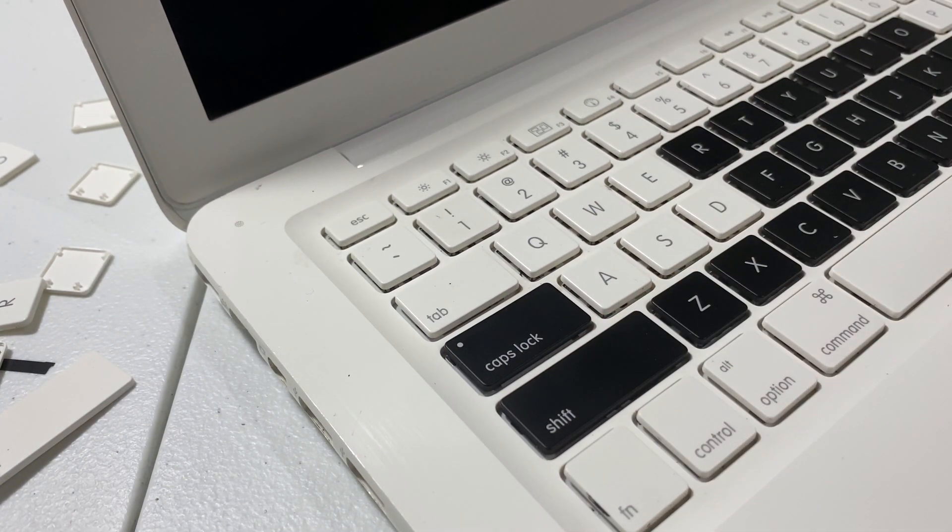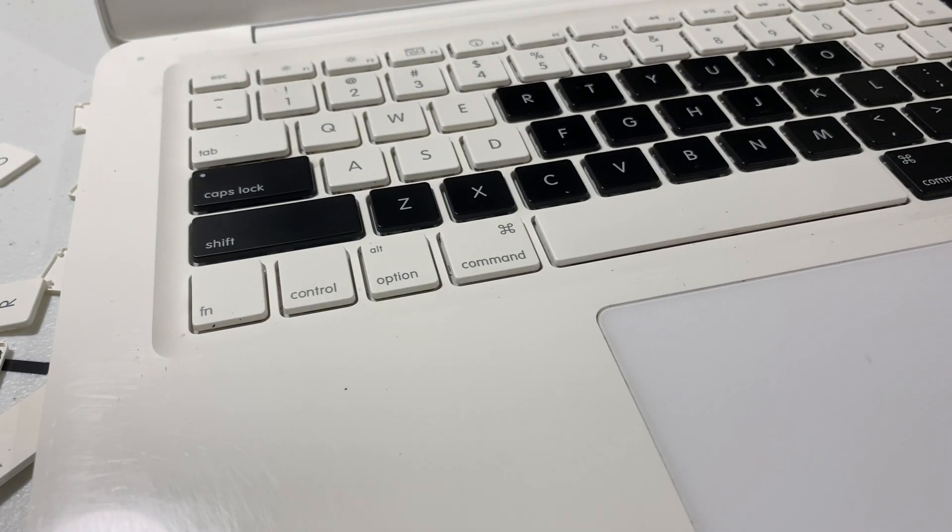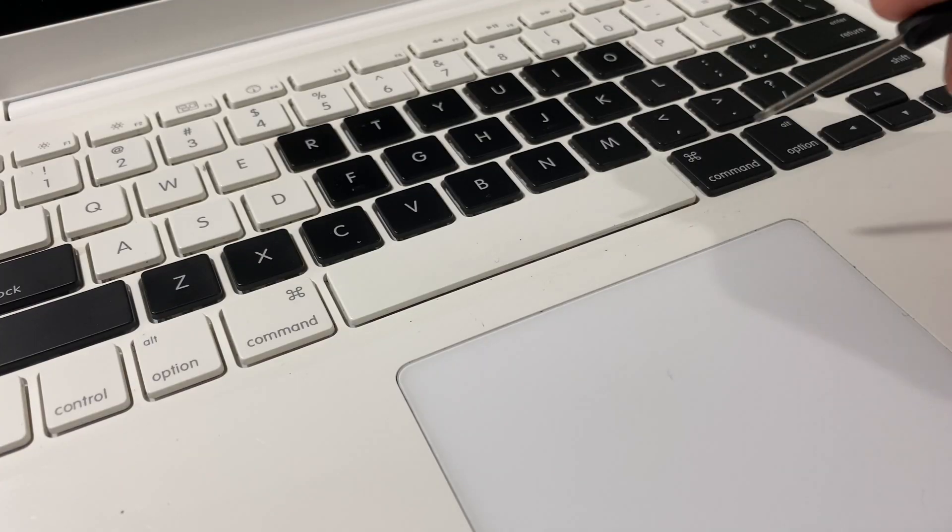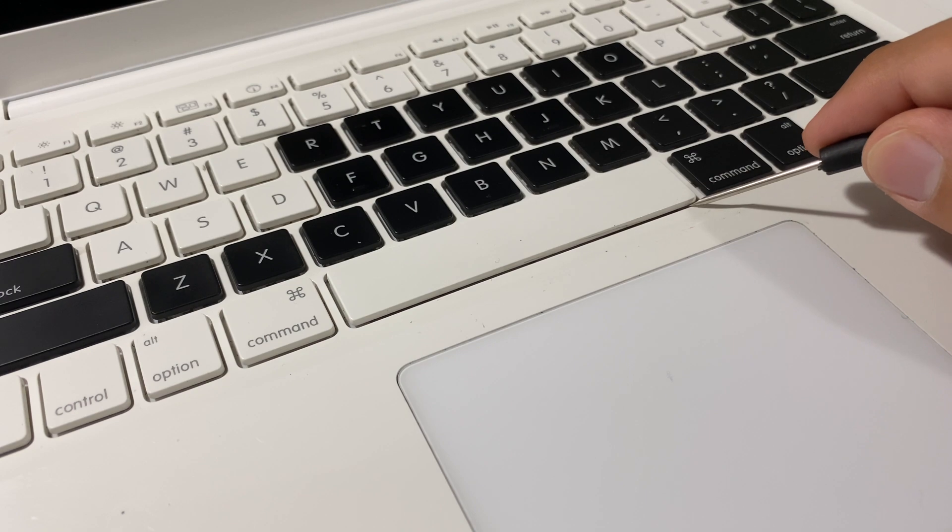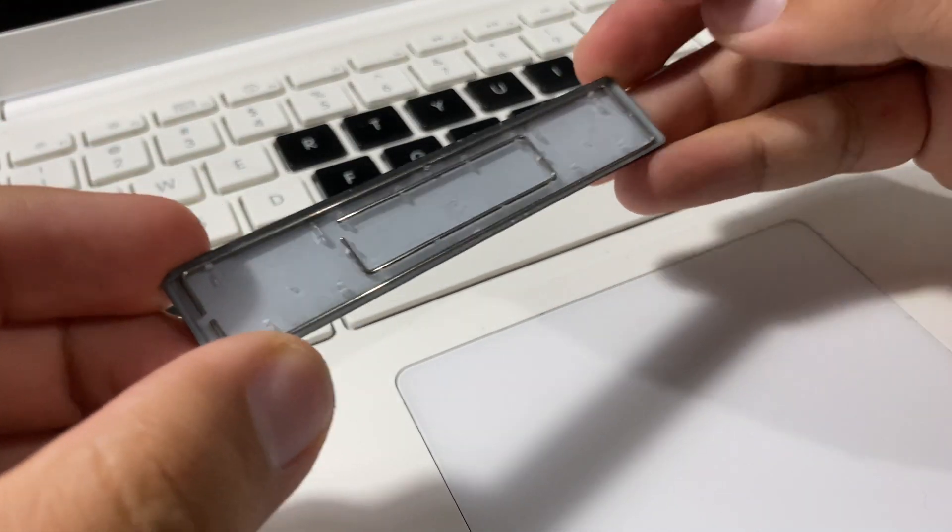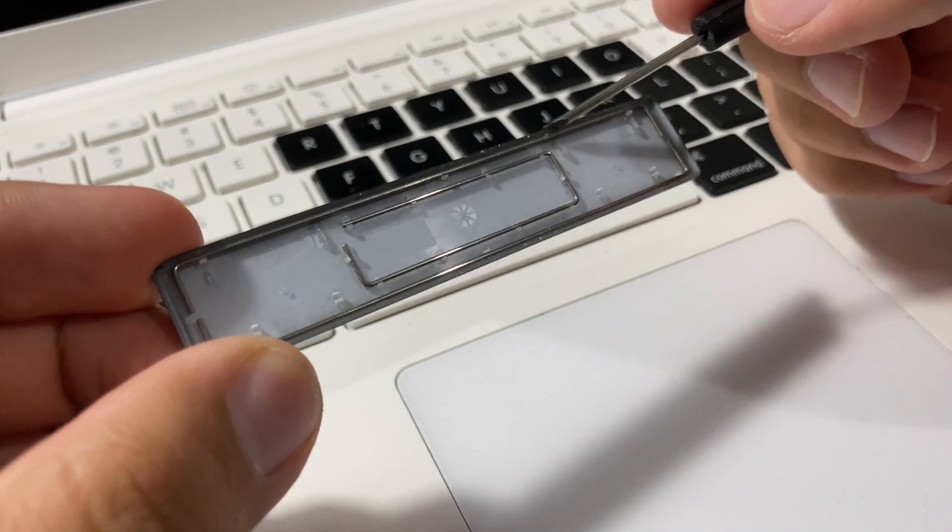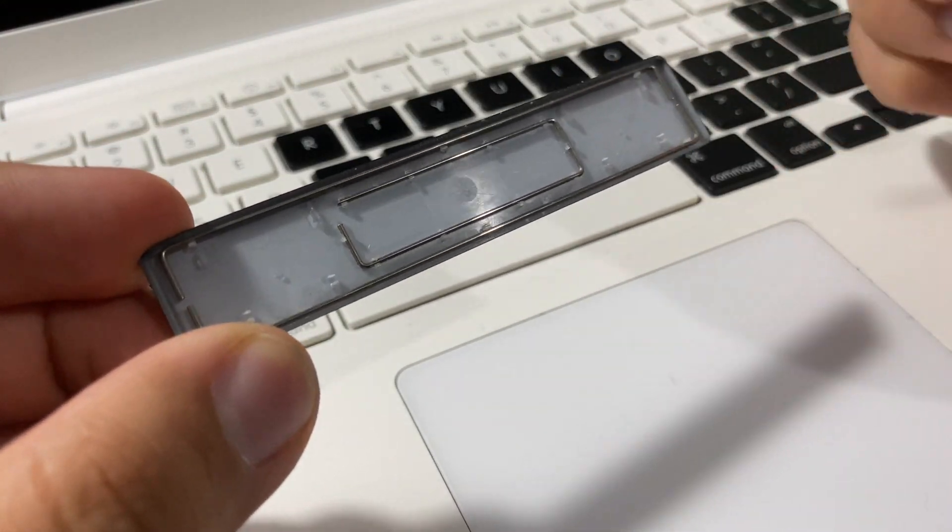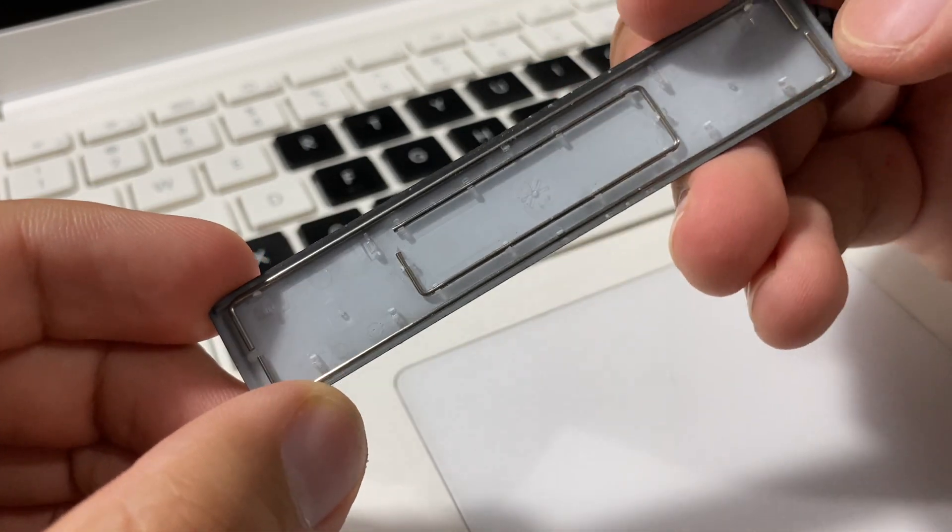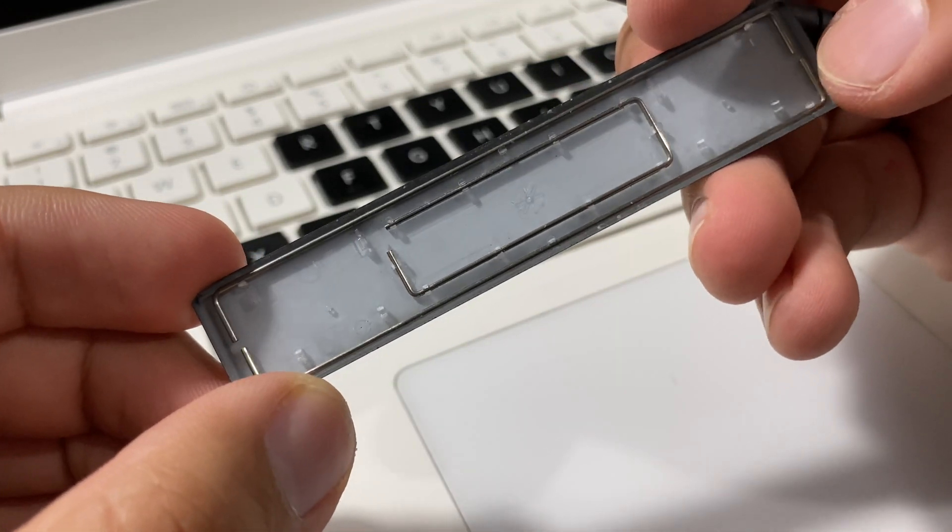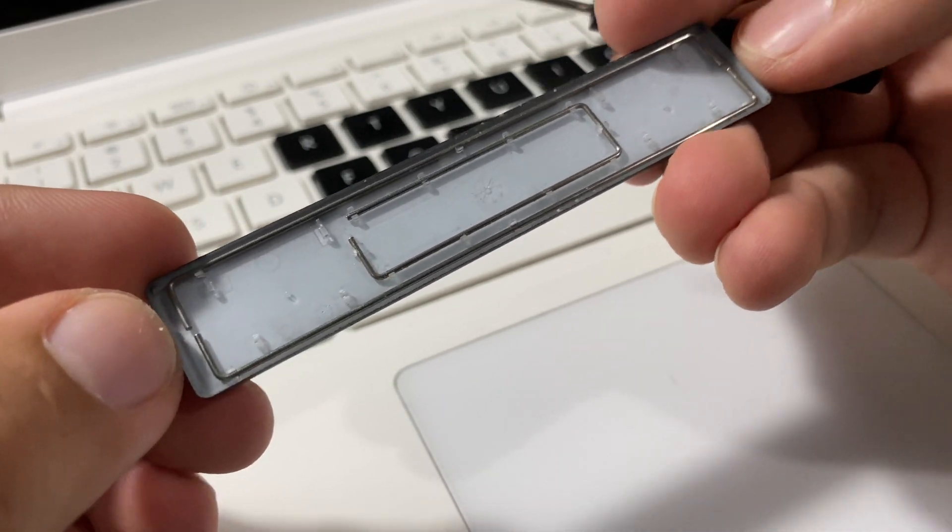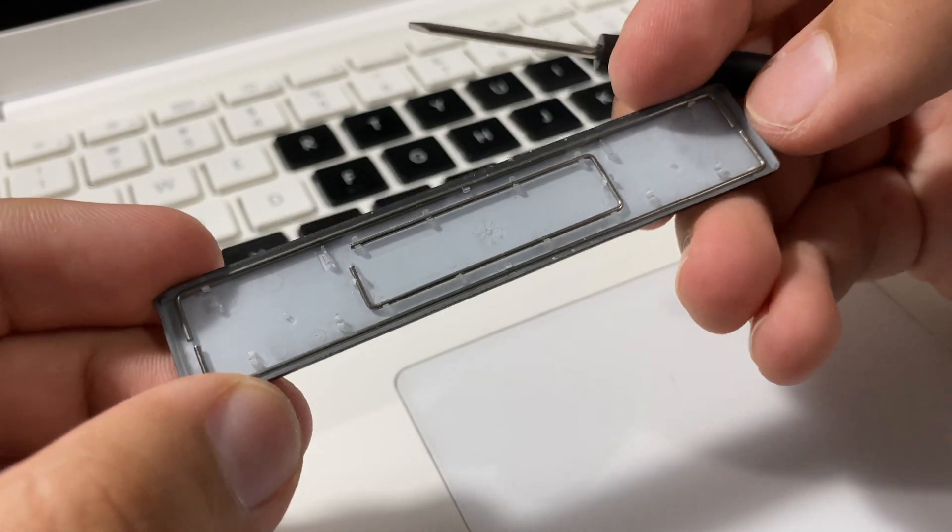Now I would say the trickiest key on this keyboard is of course the space bar. It has actually two sets of bars running along, top and bottom. You don't have to worry about the ones in the middle because those are just there for support.